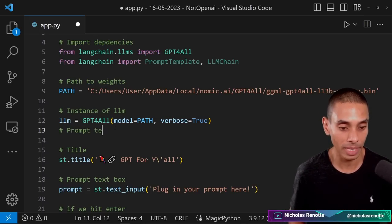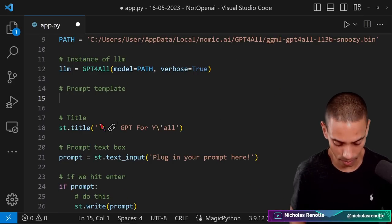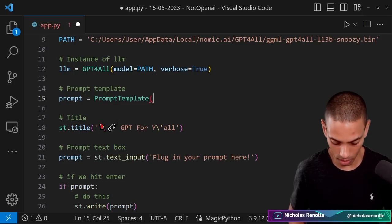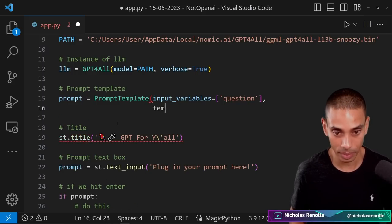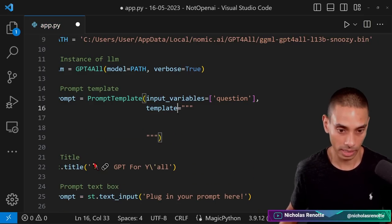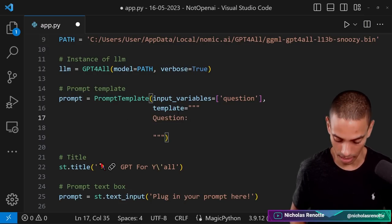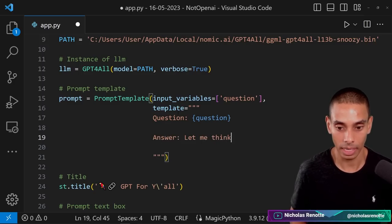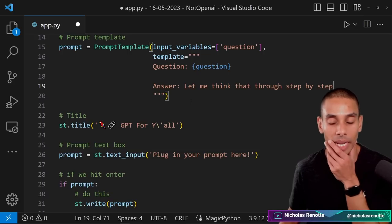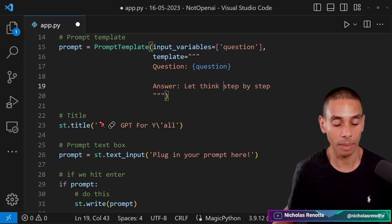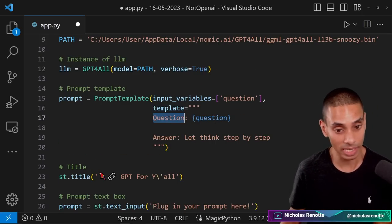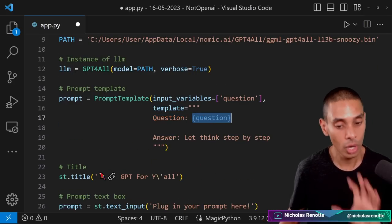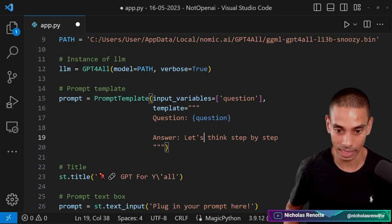What we then want to do is create a prompt template. And I went through a bit more detail in terms of prompt templates in the crash course, as well as the documents video. So for now, we're going to say prompt is equal to PromptTemplate, and we want our input variable. We're just going to set it to question. And then our actual template, we're going to set that equal to a multi-line string. And we're going to say question colon, and then we can include our question there. And we'll structure and say answer. Let's think step by step. So we could tweak this, you could change a prompt template based on a little bit of prompt engineering. I've kept it reasonably simple.